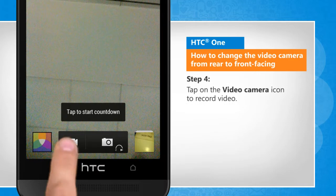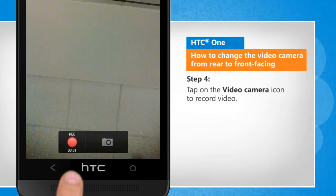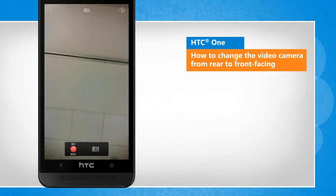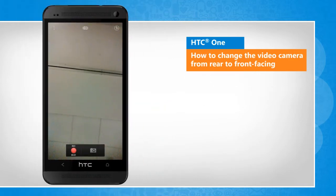Tap on the video camera icon to record video. Wasn't that helpful? Thanks for watching!